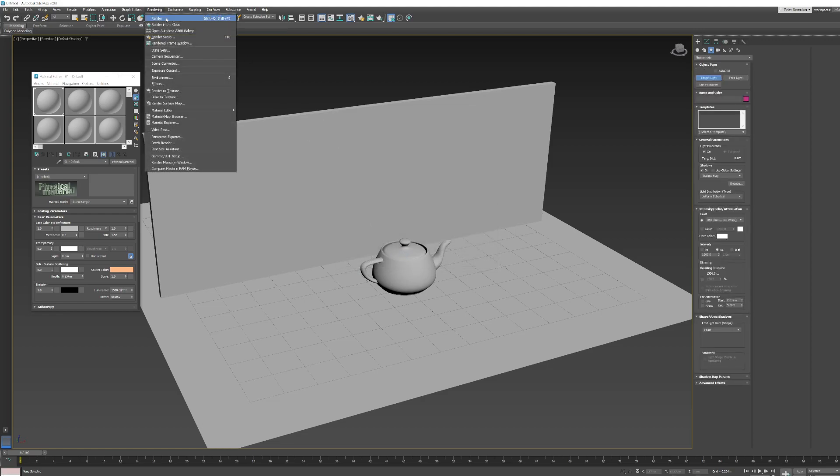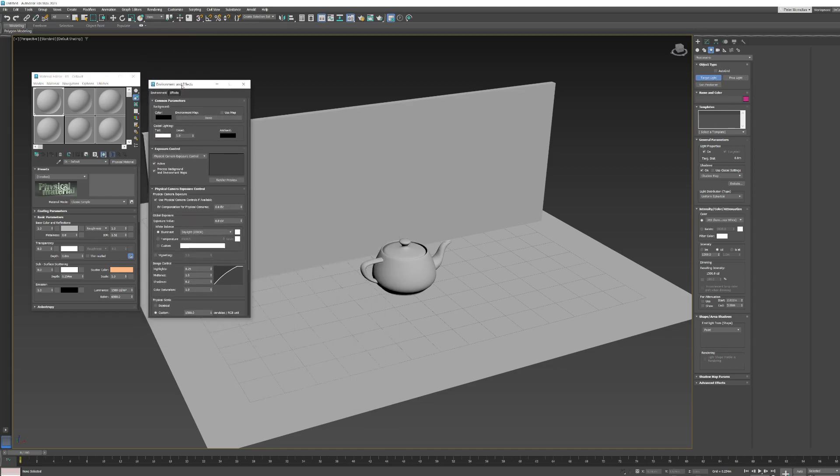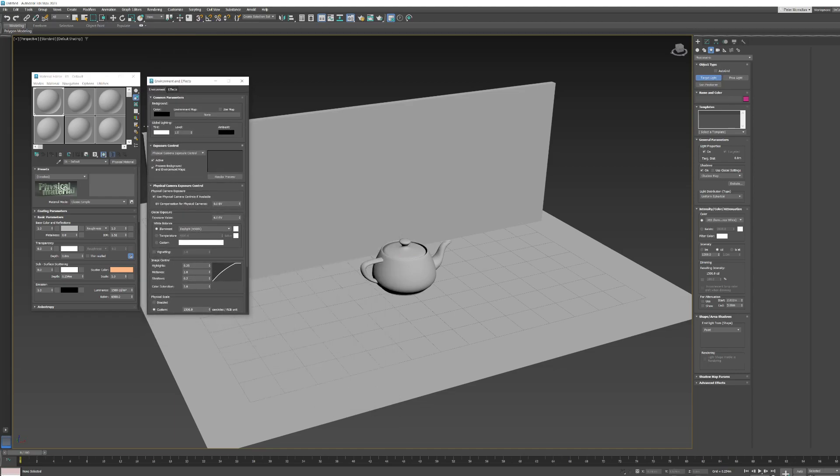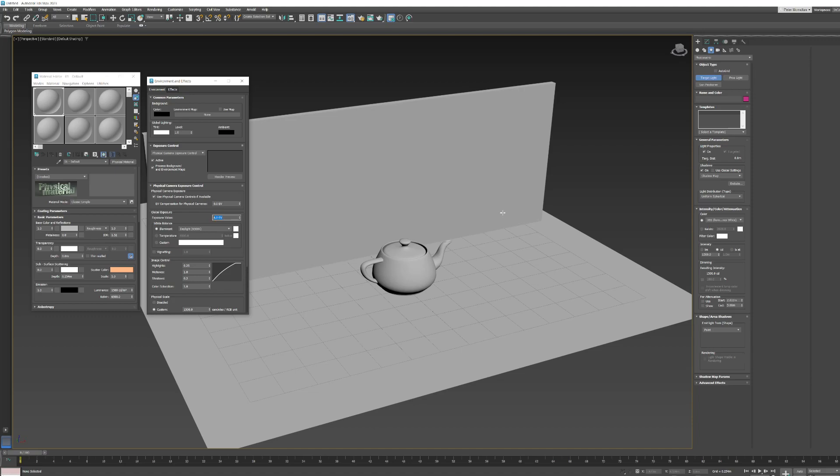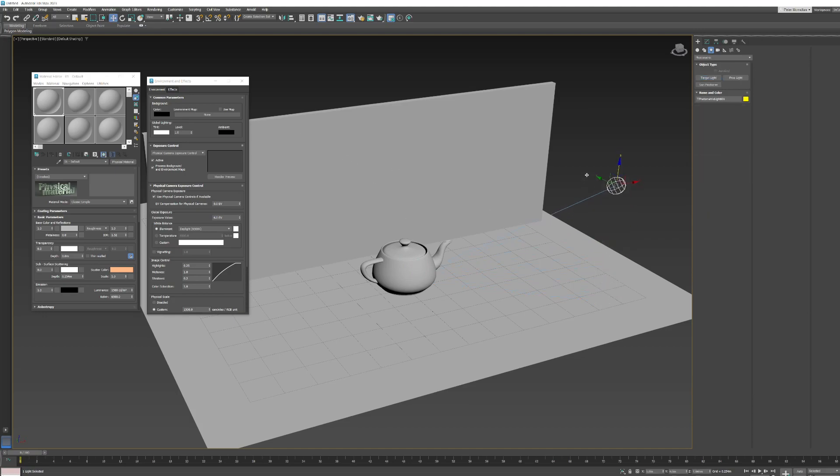I want to have some exposure control here. If we go to rendering and environment, these are the controls here for the physical camera exposure control. And I will show you how we can use this value here to brighten or darken our scene. So, I have got create turned on here for target light. And what I am going to do is click and drag.